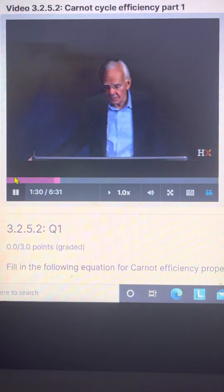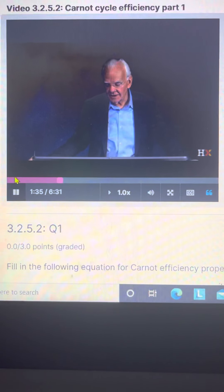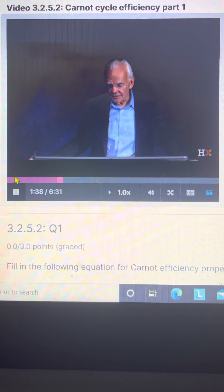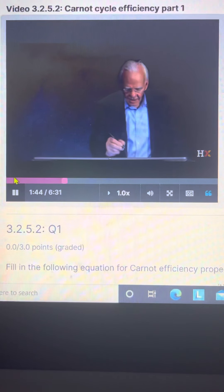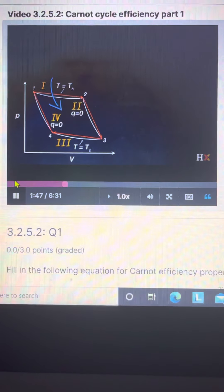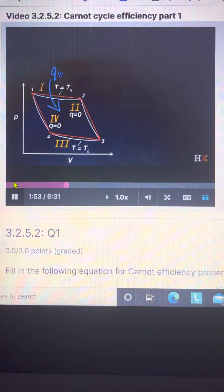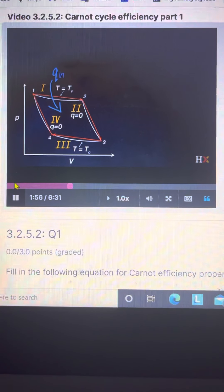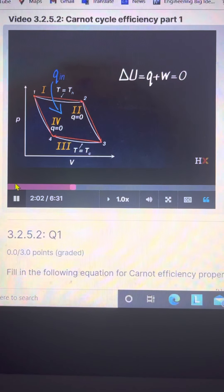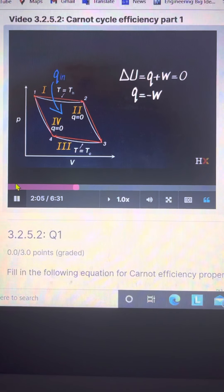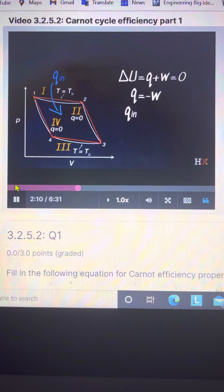Now let's use what we deduced, because we now know quantitatively what each one of these terms is. Let's write that the Carnot efficiency is equal to — I'm going to put the minus sign out in front to remind ourselves that we have to convert negative work to a positive number for efficiency. Now I'm putting in each work term: we have nRT_hot and then a logarithm of V2 over V1.